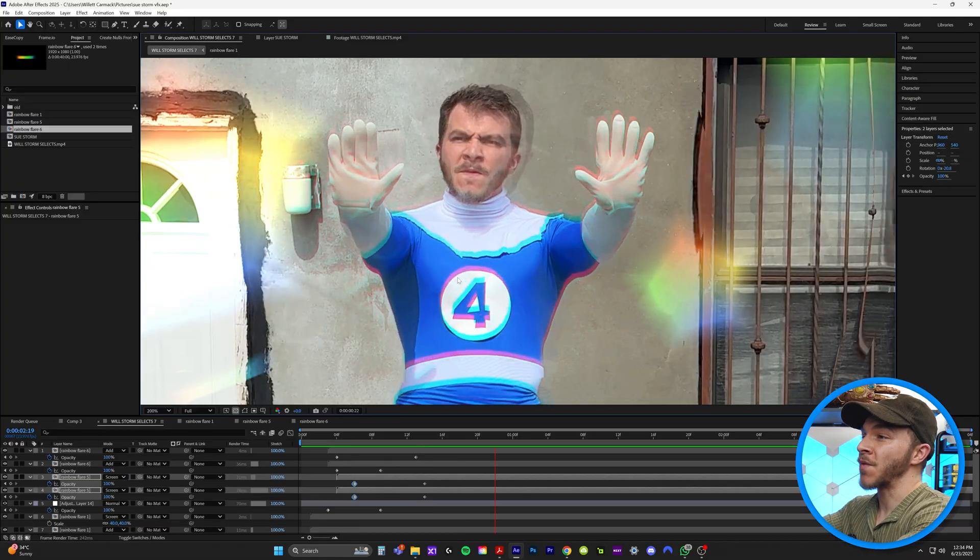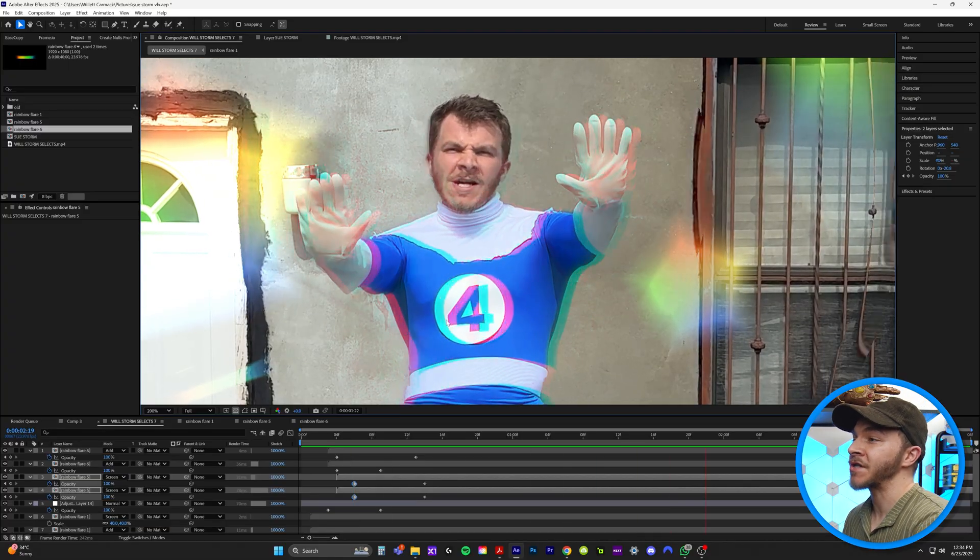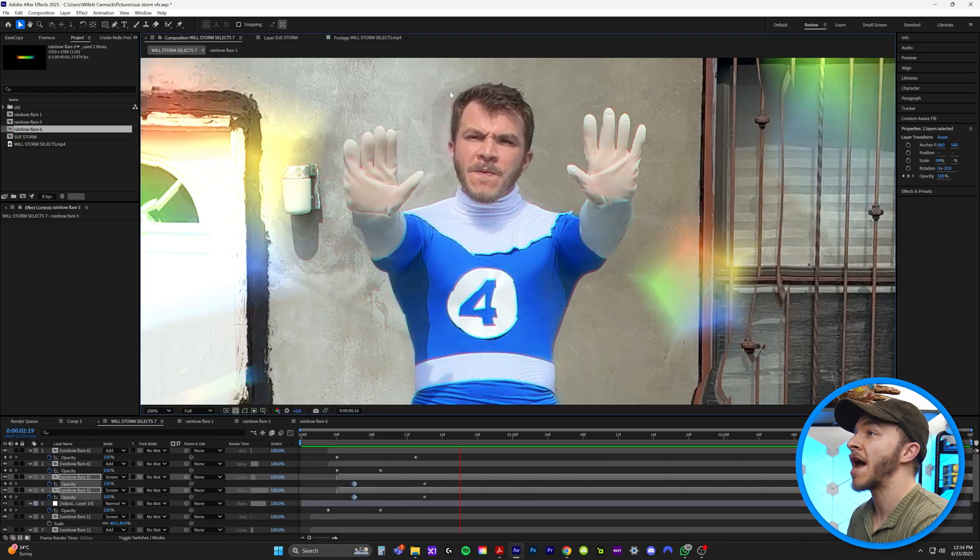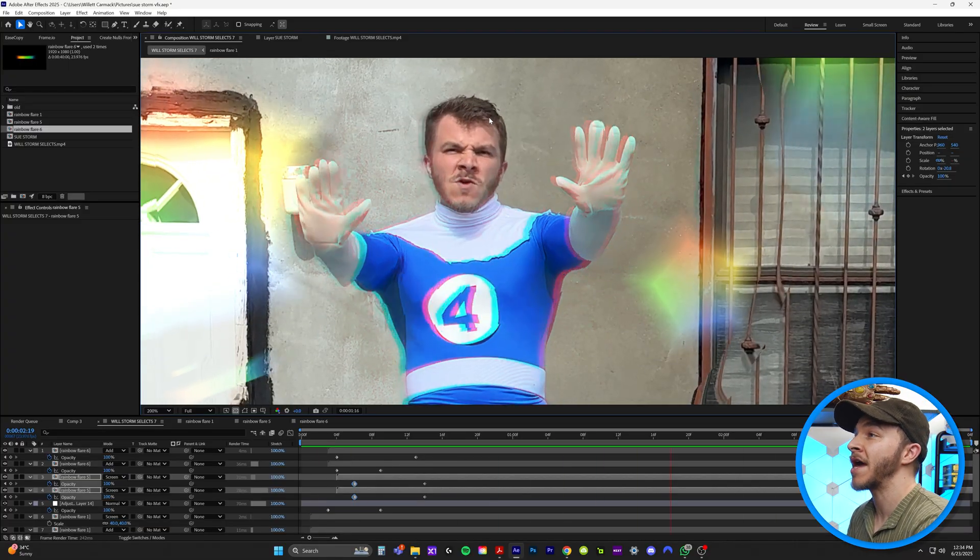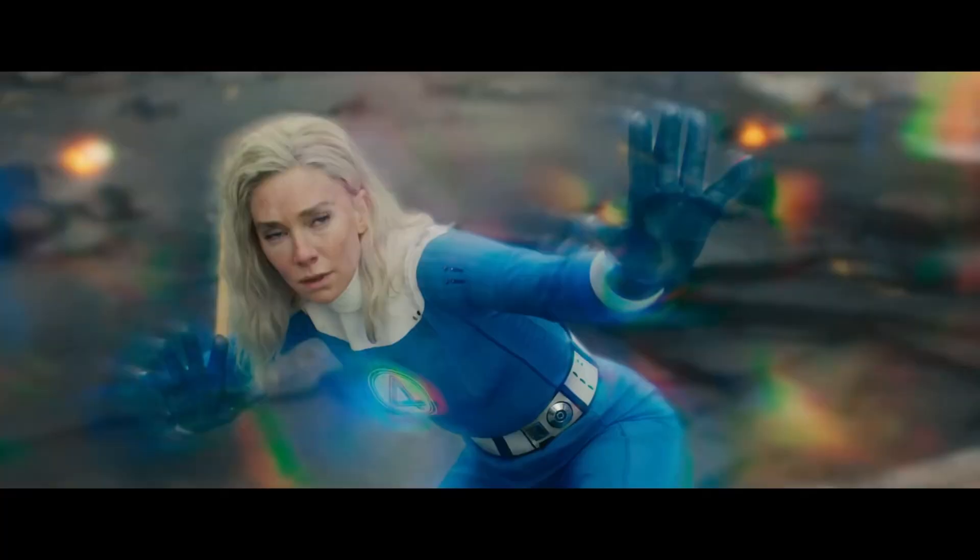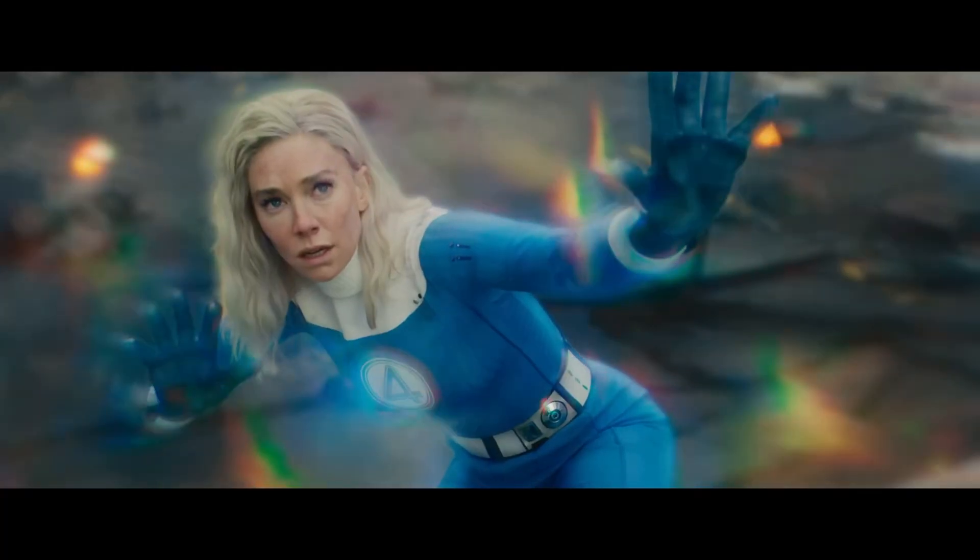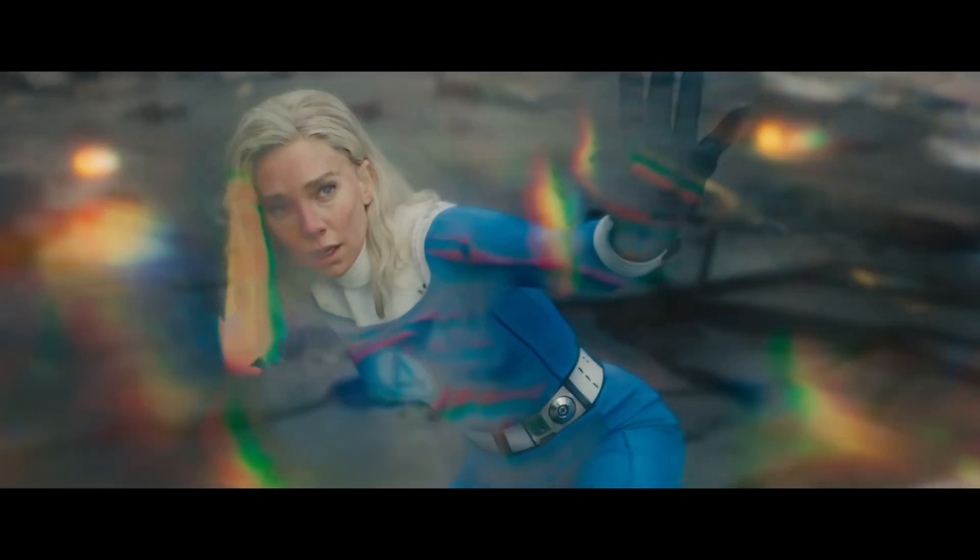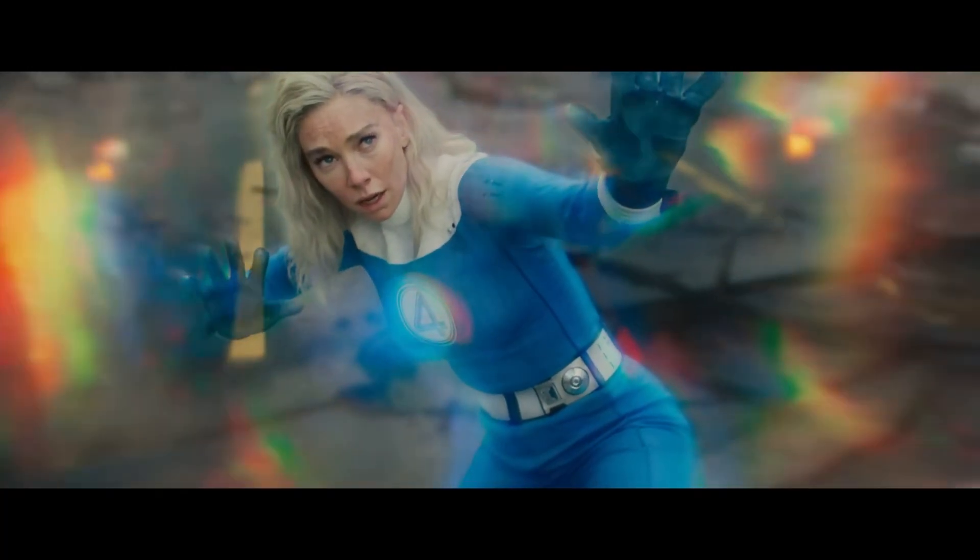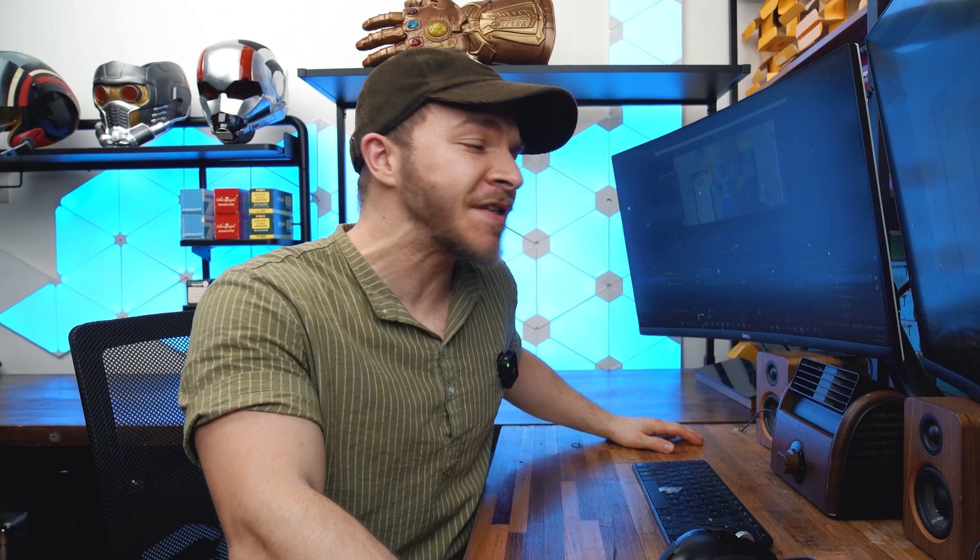And now you can see we've got our rainbow flares, our chromatic aberration, our echo of our head constantly shooting out from our body. I mean, this is the Sue Storm effect from the Fantastic Four First Steps trailer. And that, ladies and gentlemen, is how you do the Invisible Woman superpowers from the new Fantastic Four movie.